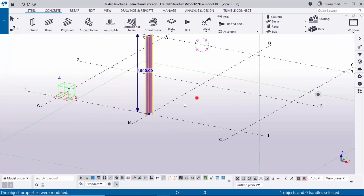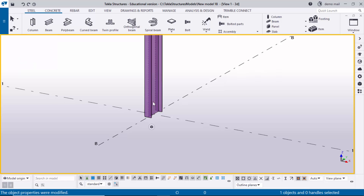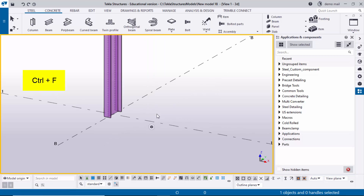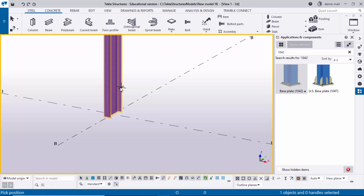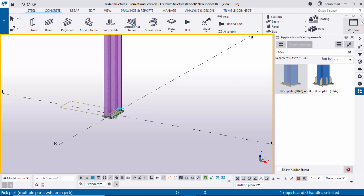Now we're going to create a base plate at the bottom of this column. Go to Applications and Components — use shortcut Ctrl+F or click directly to open the Application Component window. Enter 1042 Base Plate, click on it, then click on the column and pick the position at the gradient section point to create the base plate at that location.